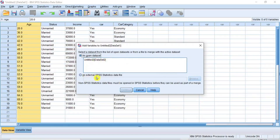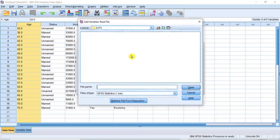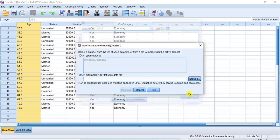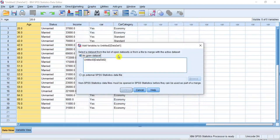In this dialog box, there are two radio button options. One, the radio button for an open data set, which presents a list of open data sets. And two, the radio button for an external SPSS statistics data file. If the second data file you wish to merge is an SPSS file, then select this second radio button, click Browse, navigate to the data file, select it, and then click Open. But since for this video our second data file is an open data set, we will close this dialog box and select the first radio button for an open data set.